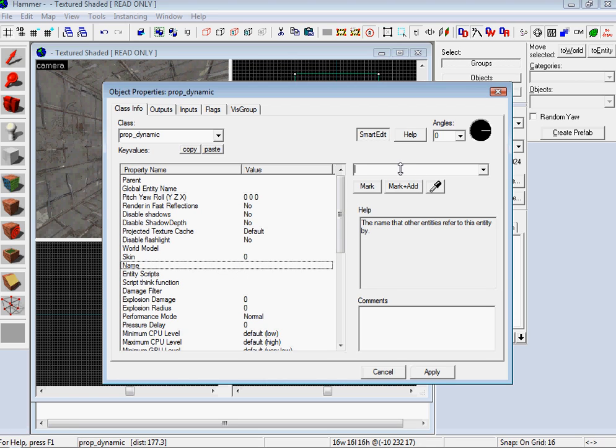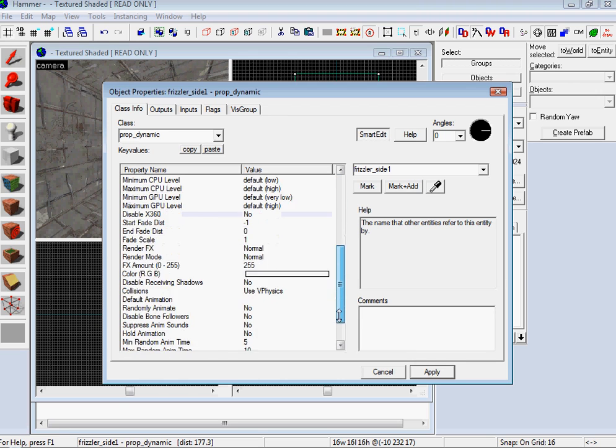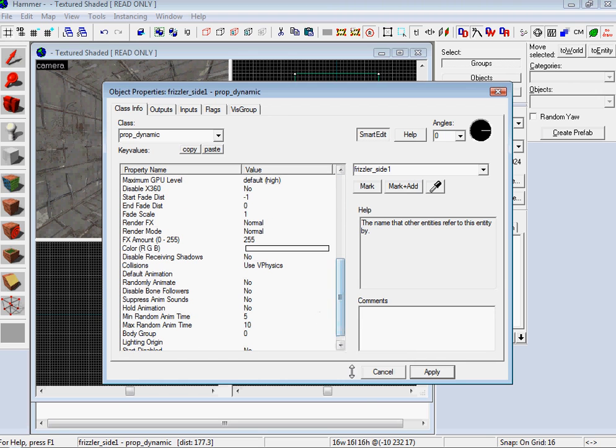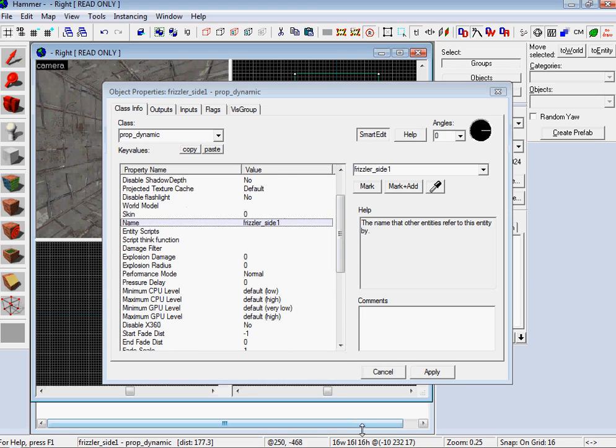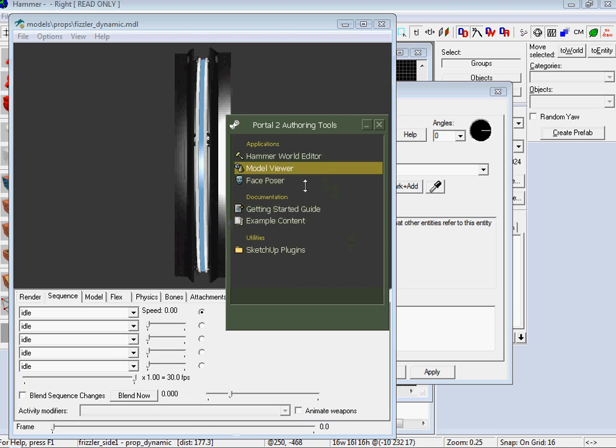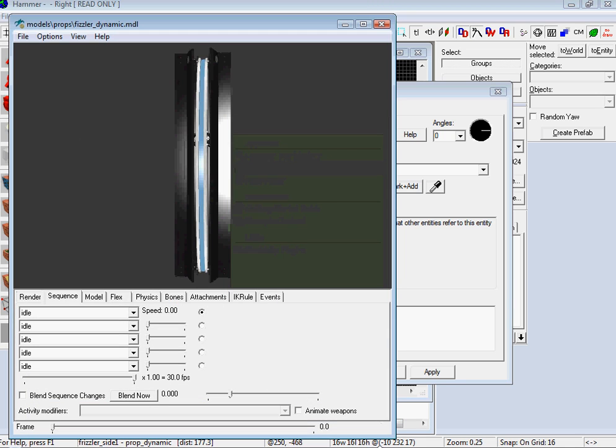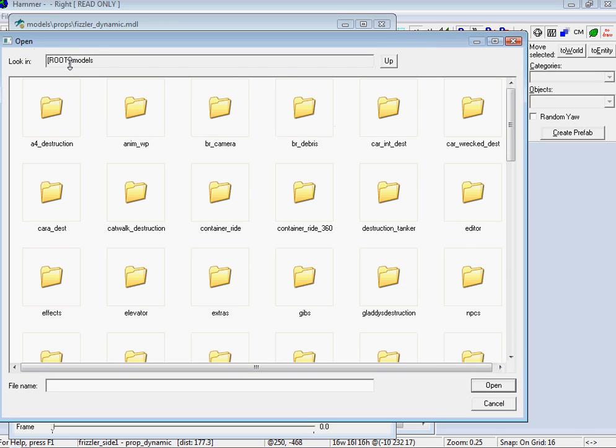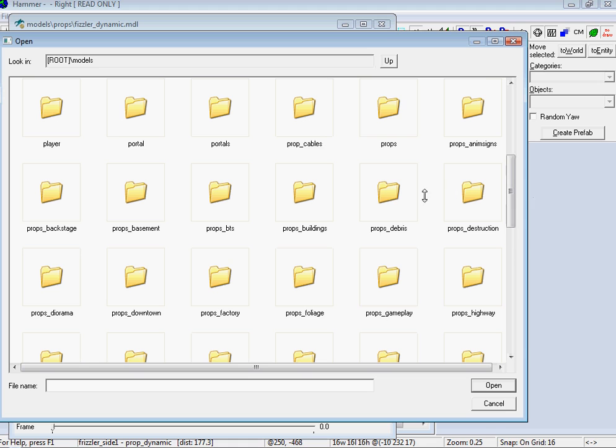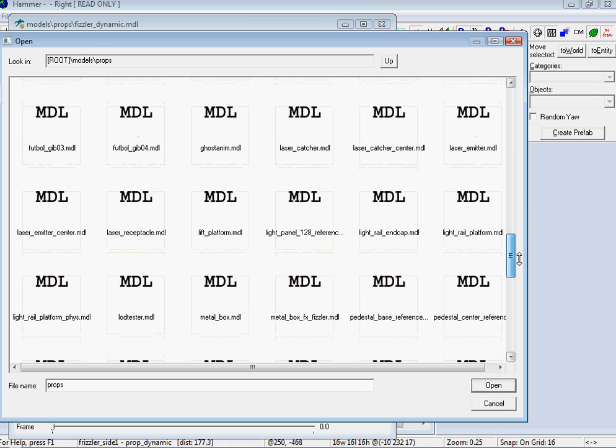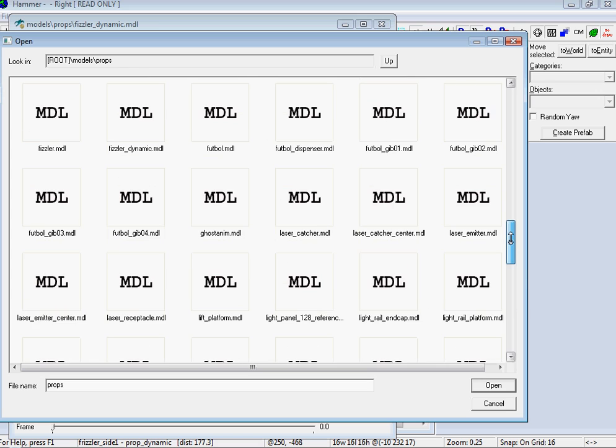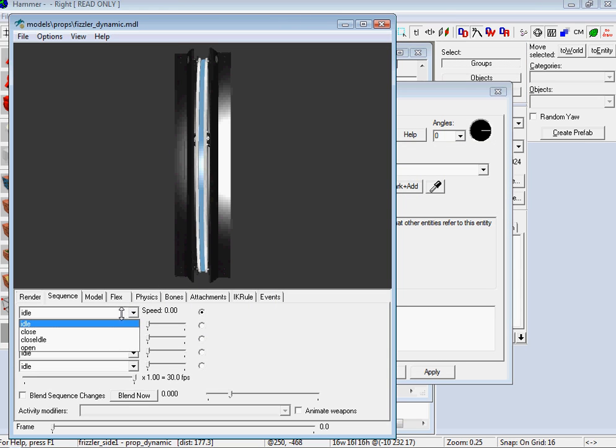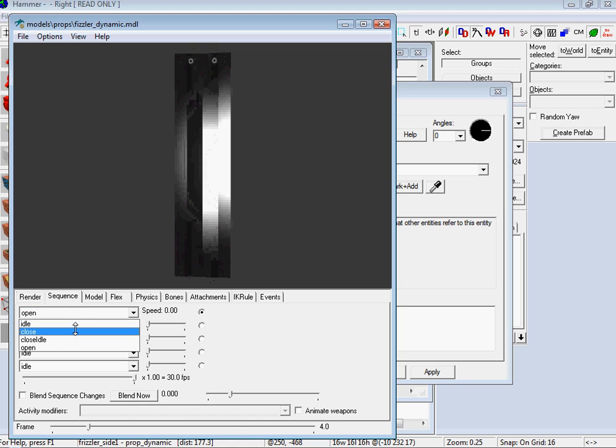So let's just name it fizzler side one. Entity Scripts, Damage Filter. Now I've already gone in and found which one I'm going to use. So I'll just open up my little Models thing. If you've never used it, it's the Model Viewer, and then I went into Load Model, and then it will just pump you out into the root where you want to go on Props. And then you just want to scroll down, and there's two fizzlers. There is fizzler and fizzler dynamic. That's one I picked. And we have these four animations. You have your close animation and then you have your open animation. Looks great.